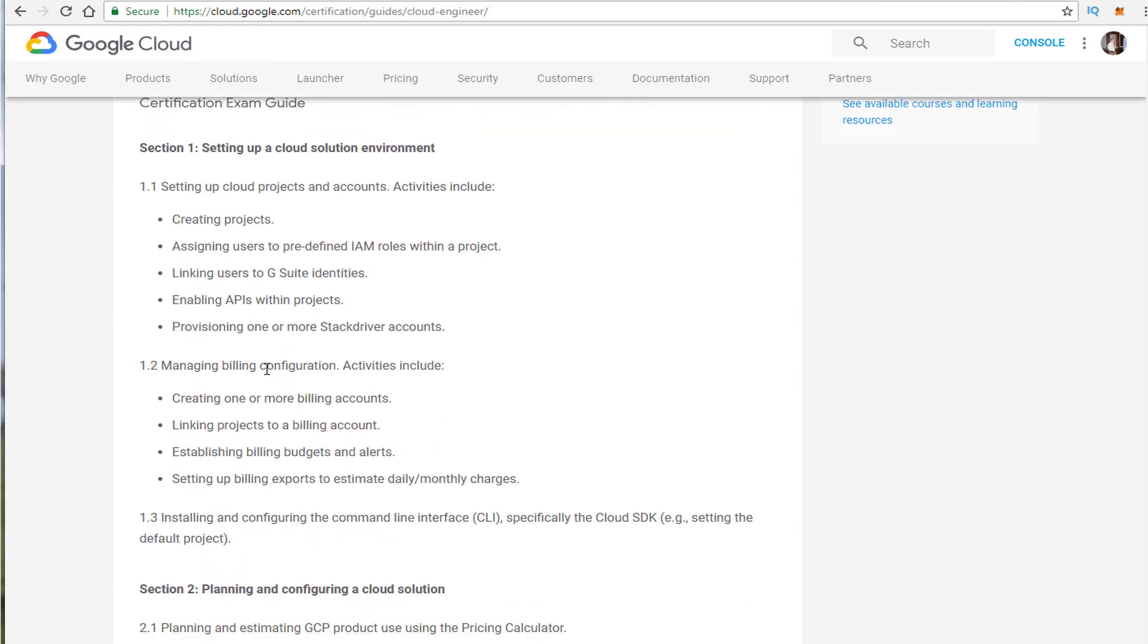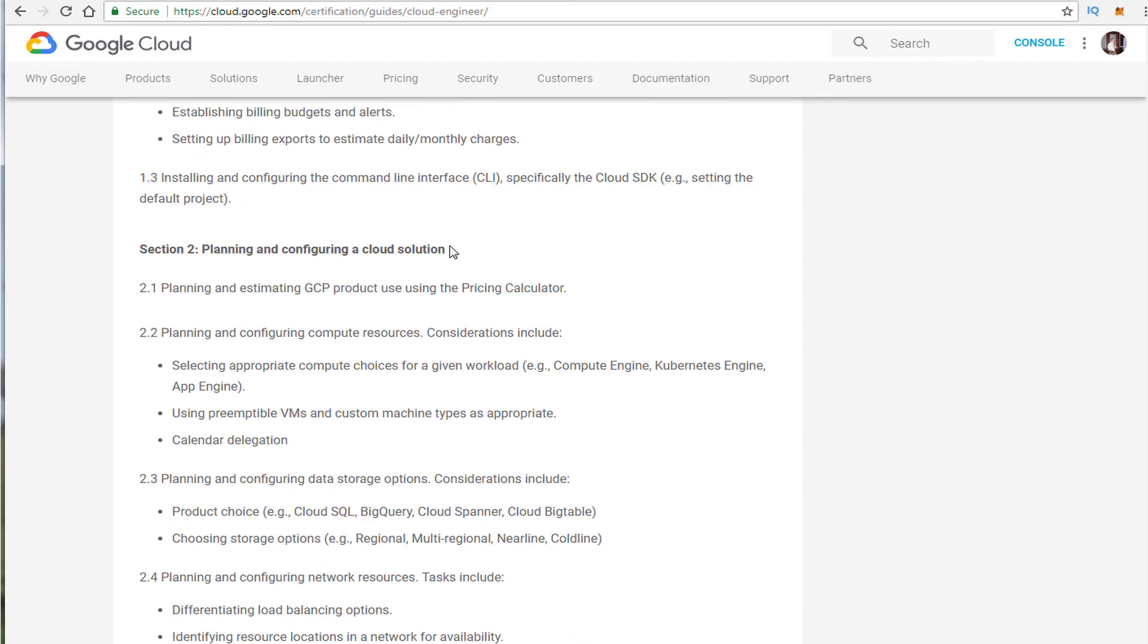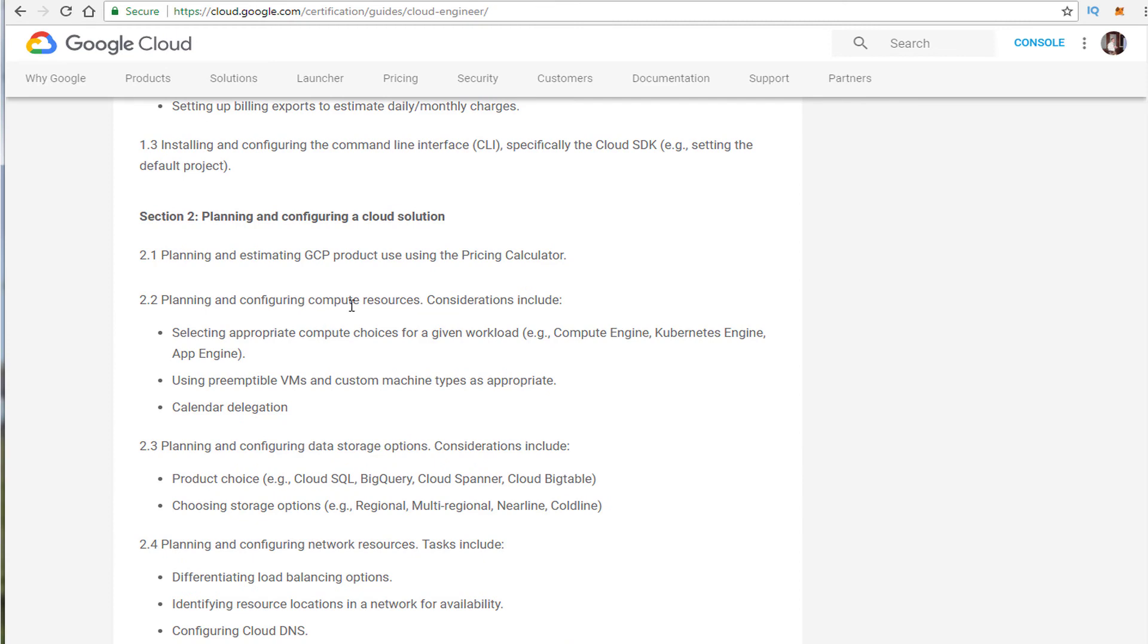I did want to just point out this is the exam this is what it's about, just released not too long ago, planning and configuring a cloud solution. A lot of this is very similar to Cloud Architect. I'm guessing that they probably won't have the number of case study questions hopefully that they do on the Cloud Architect exam.